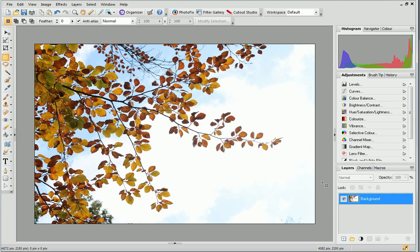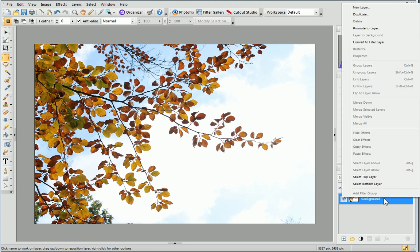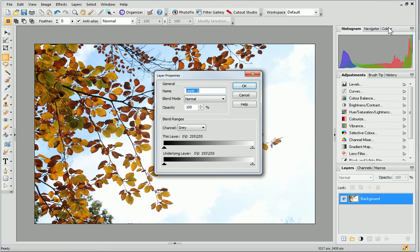First, promote your photo to a layer. To do this, right-click the layer that contains your photo on the Layers tab and choose Promote to Layer. Name your layer Cutout and click OK.